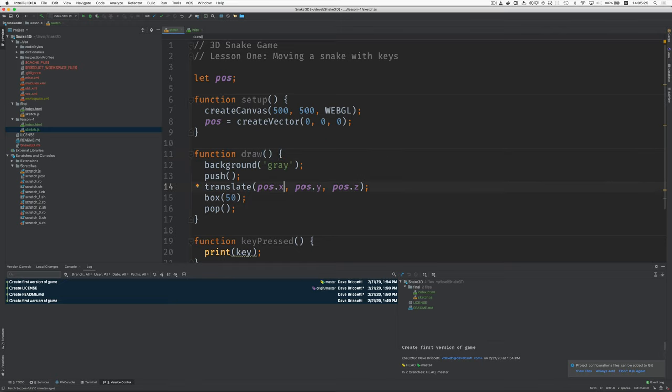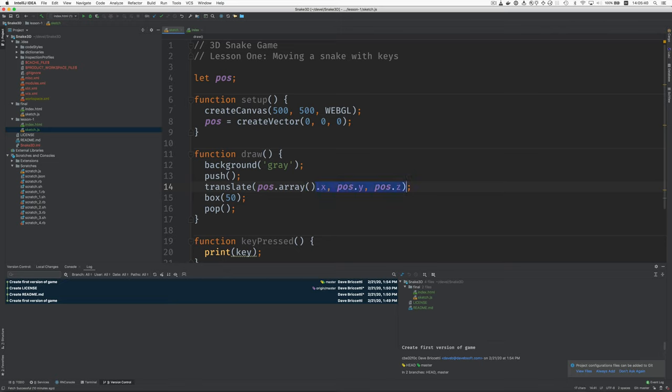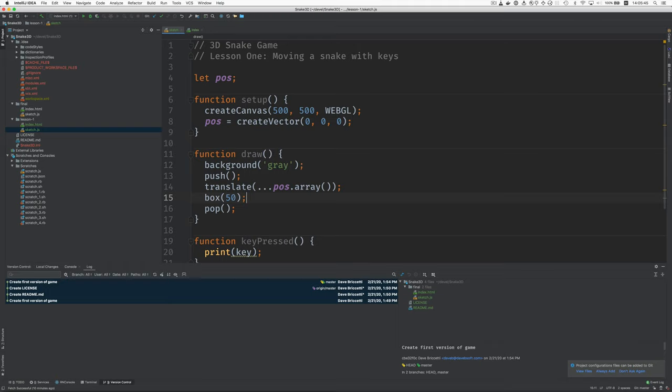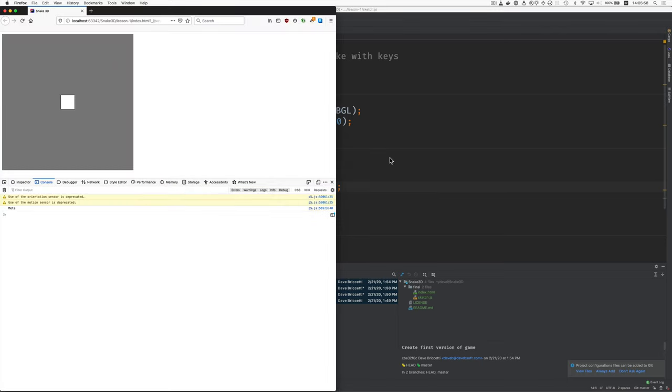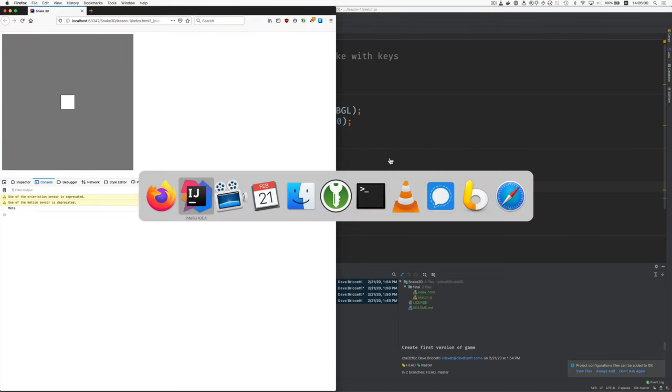There's a little technique I'm going to show you here. Instead of individually saying pos.X, pos.Y, pos.Z, we can take the vector and turn it into an array like this and then use the JavaScript spread operator. So this takes the vector turns it into an array and then spreads out the three elements of the array as if they were three separate arguments to the translate function. Just making sure I haven't broken anything. That still works.